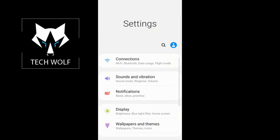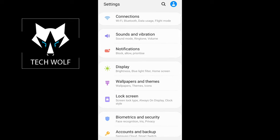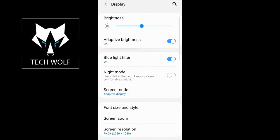As you can see, my settings is here. Just click into your settings and here scroll down until you will find the display option. Just click on this display option and you will get redirected to this page and here you will see night mode.